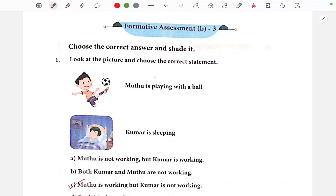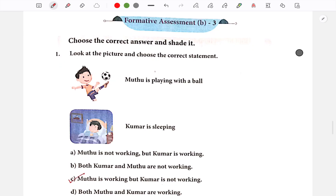Hello dear children, welcome to our channel. In this video we will talk about this 4th standard science workbook, Term 1 workbook. We will talk about formative assessment and this revised version 2020-25.